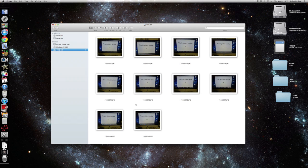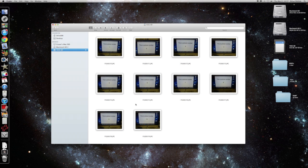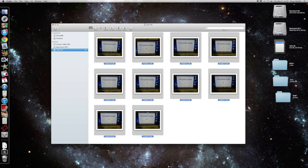But computers in the lab automatically erase and reset themselves every day, so they lost them, or so they thought. So we're going to select all the photos, we'll go up here to delete.